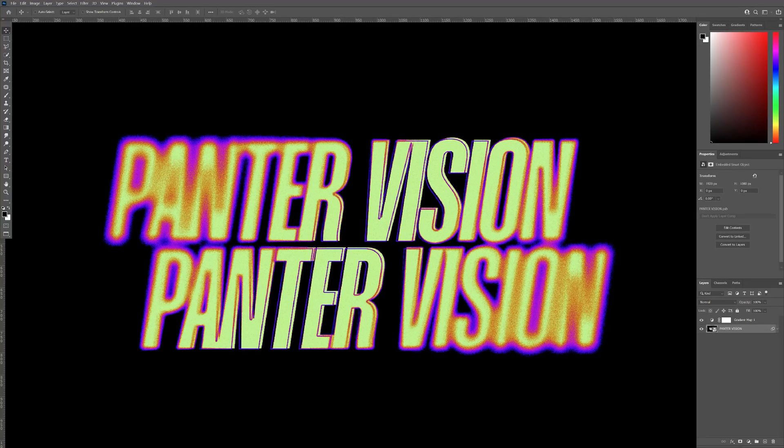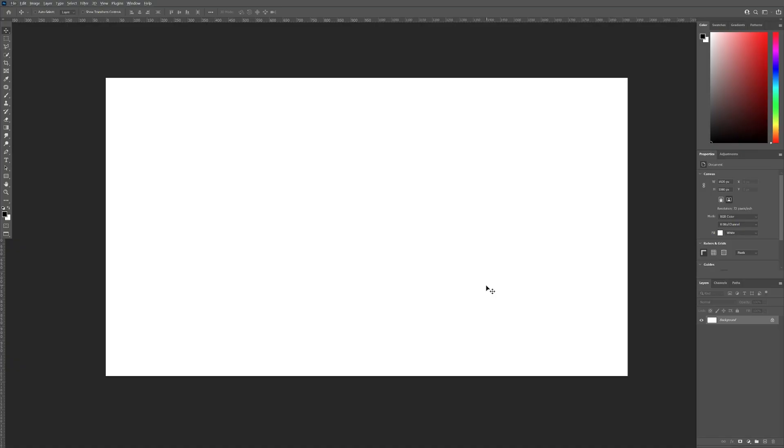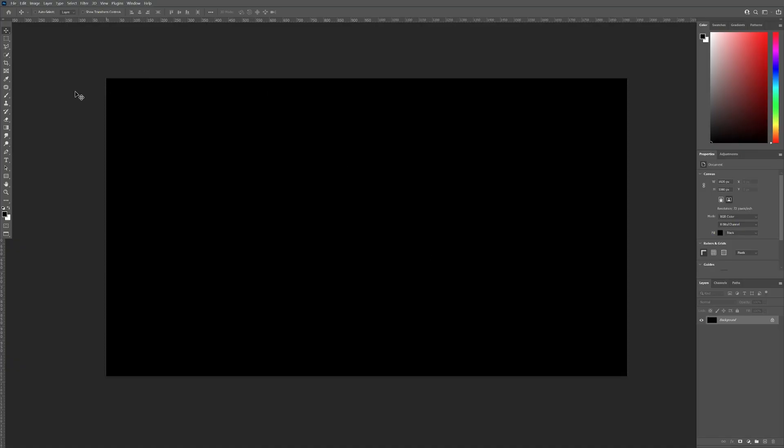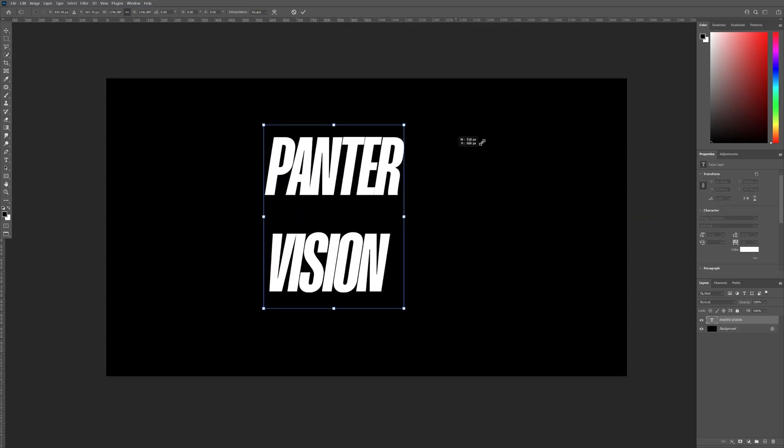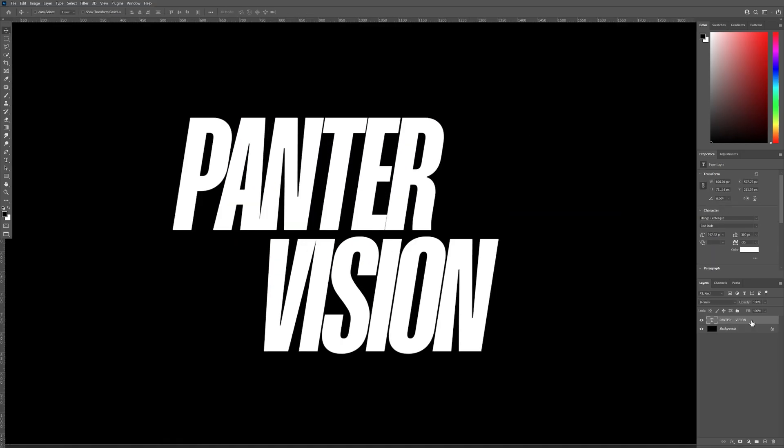Hey, what's going on? This is Rob from Panther. Today we're going to check out how to make this composition in Photoshop. Paint the background black. I'm going to select the type tool. Type in whatever you want. Press Ctrl T. Press and hold Alt. Scale it up.